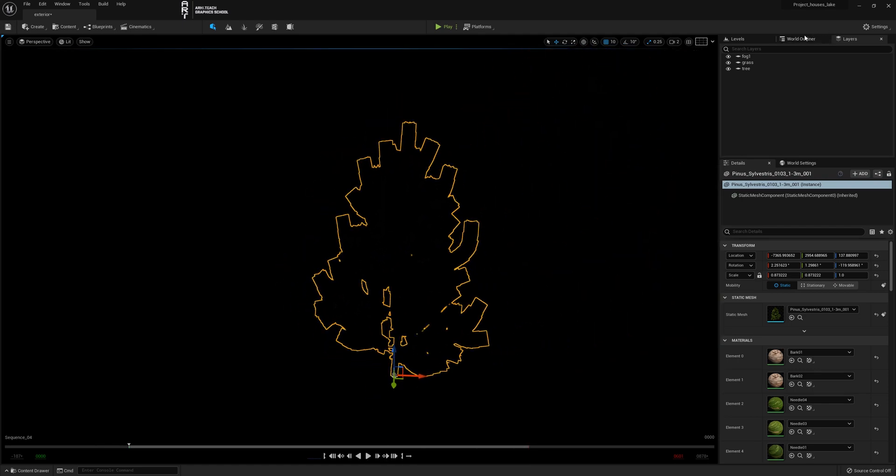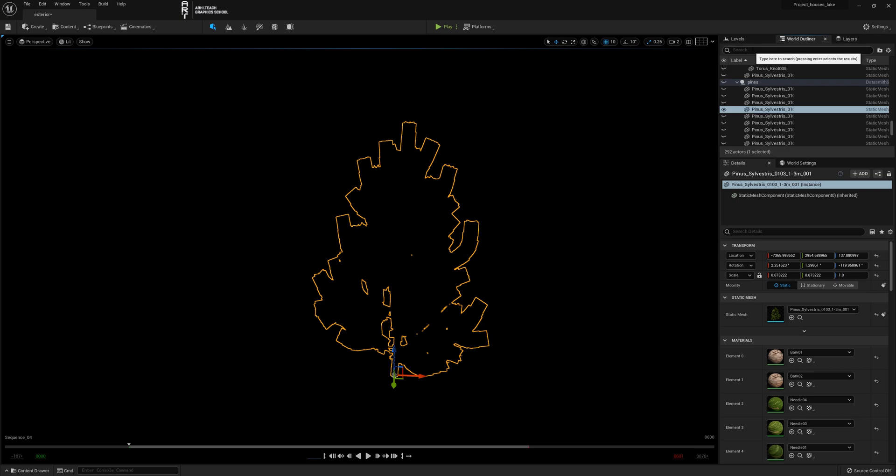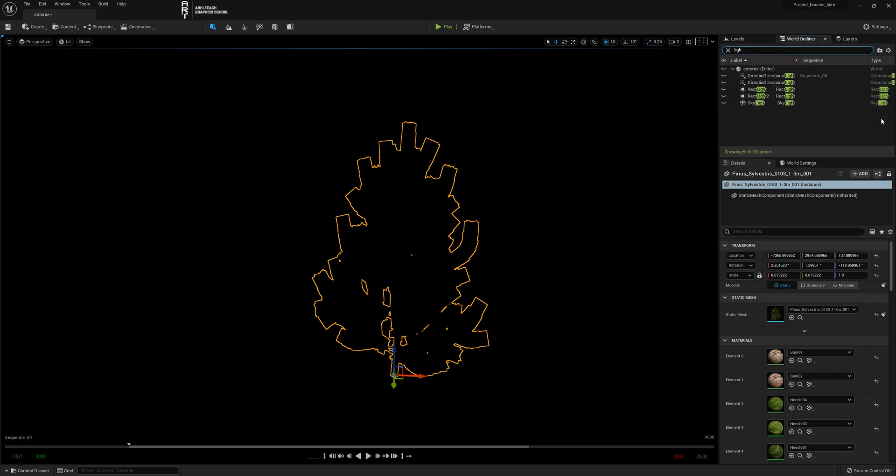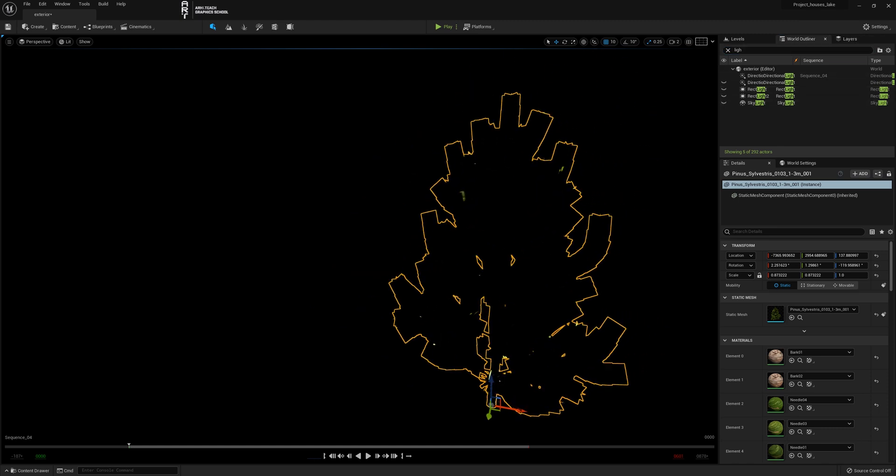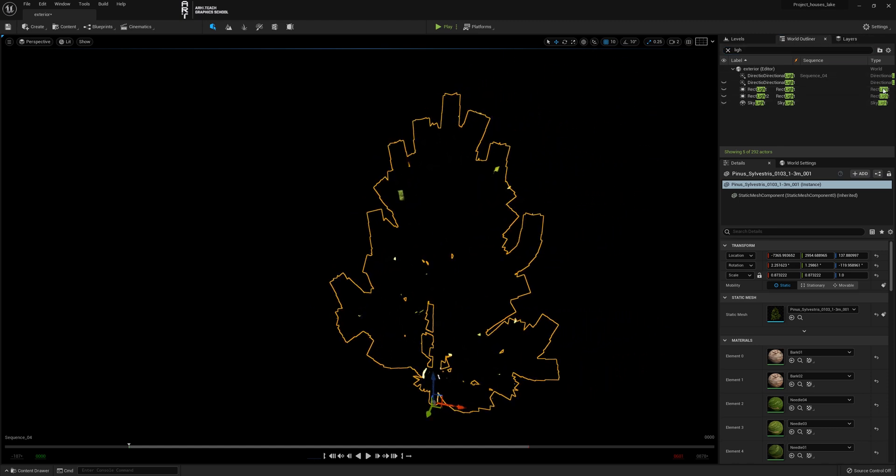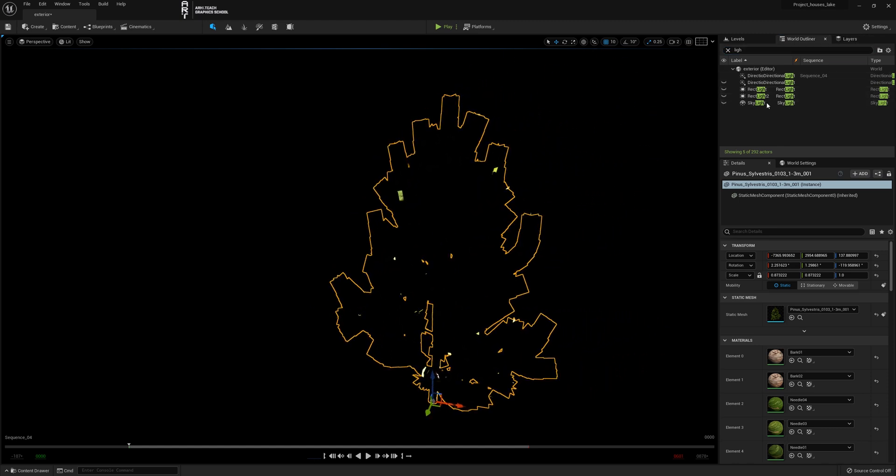It's dark because there is no light source. We type directional in the outliner and firstly turn on the directional but it doesn't highlight. Turn on the second directional, this one works.